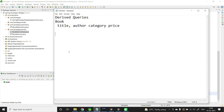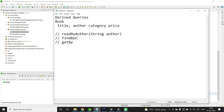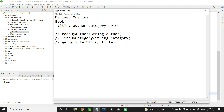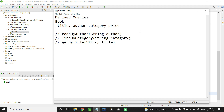How do you write methods so that derived queries get generated? The method has a specific syntax — it must start with readBy, findBy, or getBy, followed by the property name with the first letter capitalized. For example, readByAuthor passing string author, findByCategory passing string category, or findByTitle passing string title. Spring Data JPA internally generates the corresponding JPQL with ?1 as the placeholder, taking its value from the method parameter.